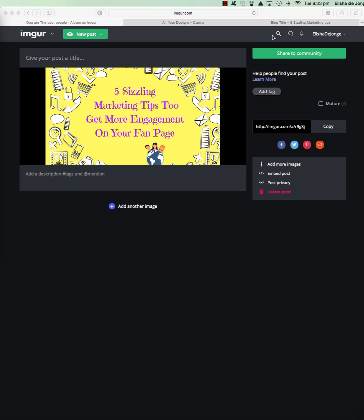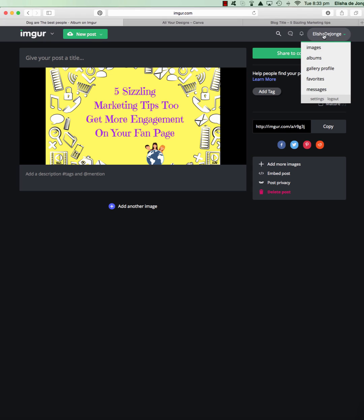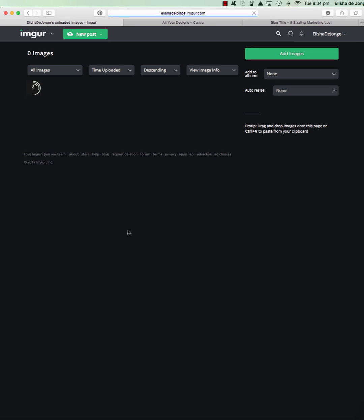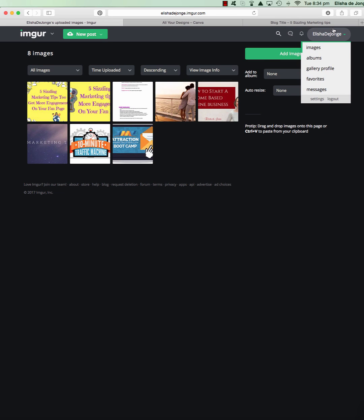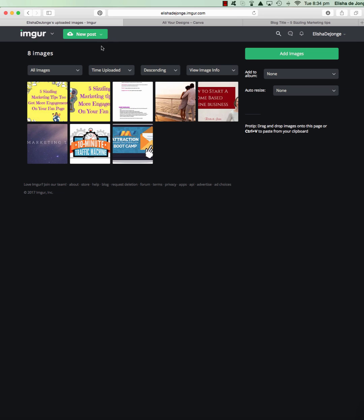That was for a new post, but what I actually usually do is go to images and add an image to my gallery. Oh, there it is - that's the other way you can do it. That's actually the way I usually do it.